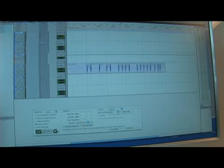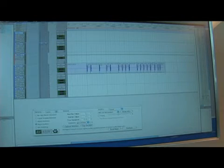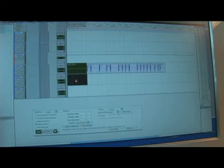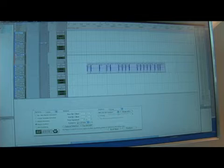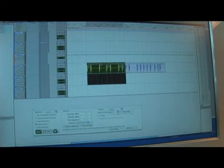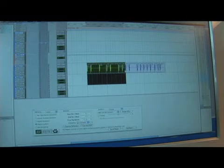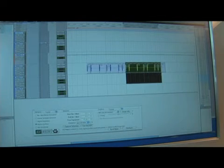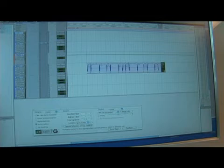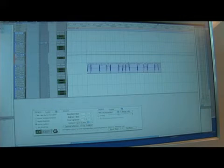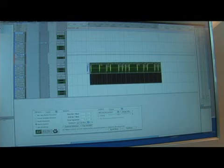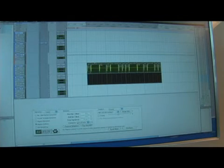So what I'll do right now is take the first two bars and duplicate it by pressing Apple D. Let's listen to it.